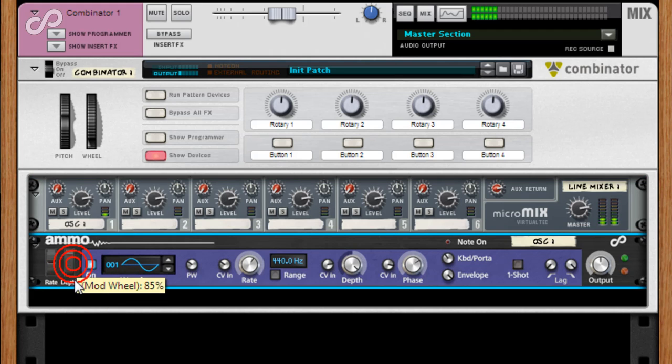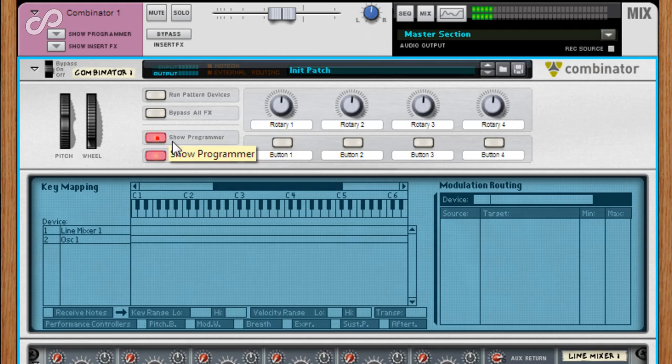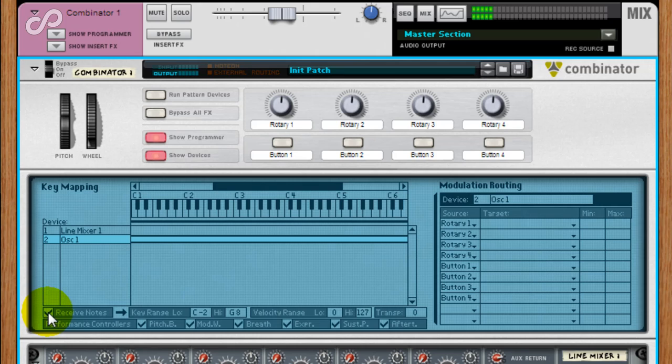In the TS-8450 programmer, I'm going to disable receive notes for the Ammo 100LA.